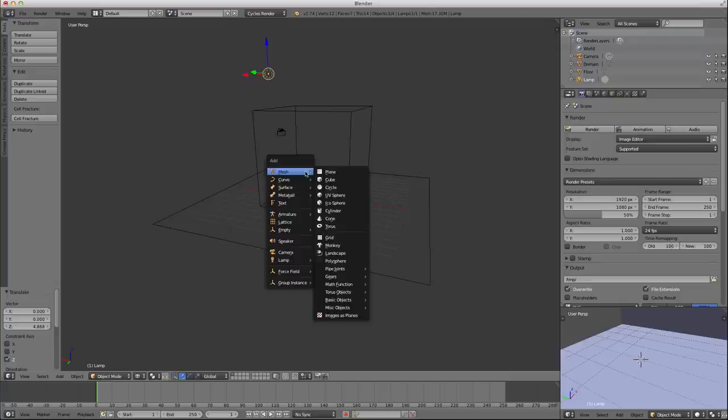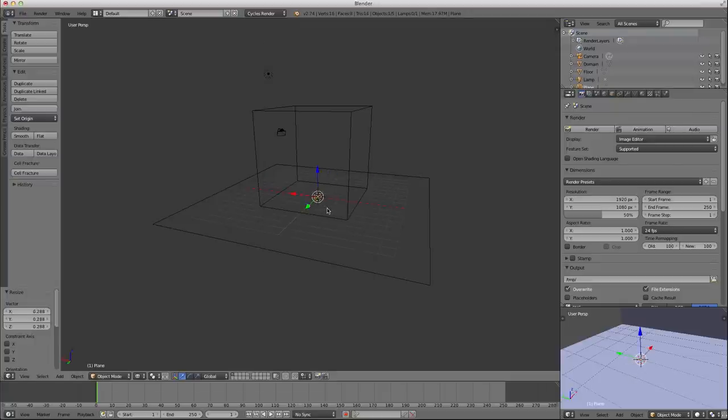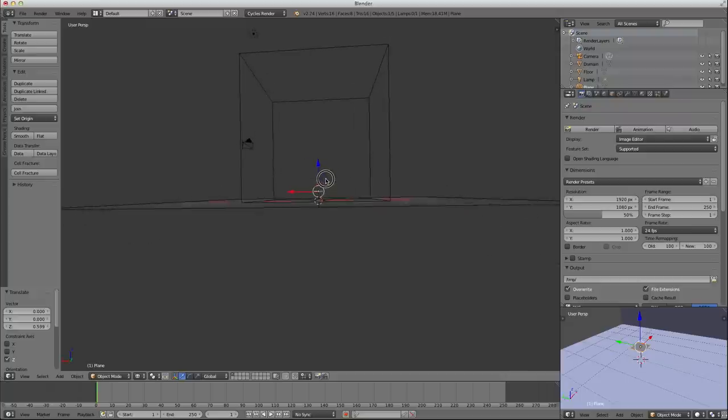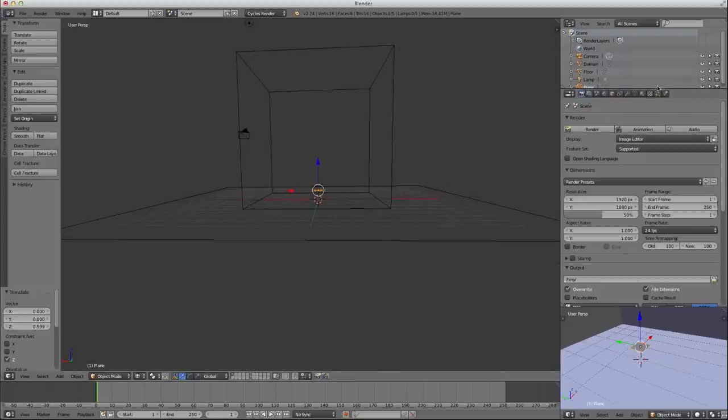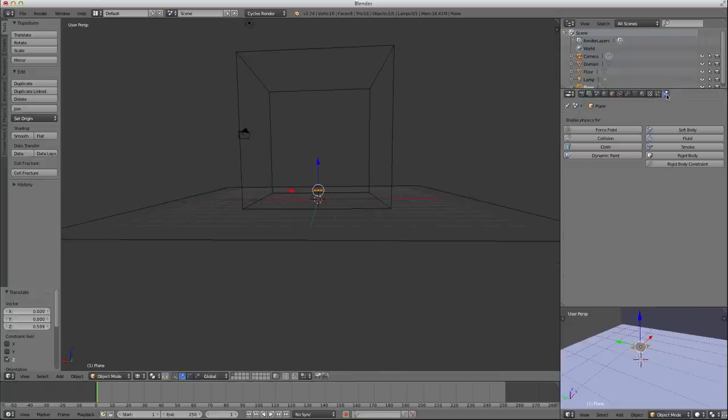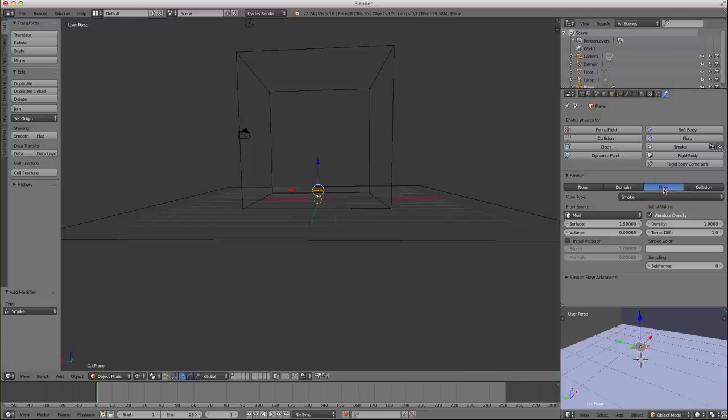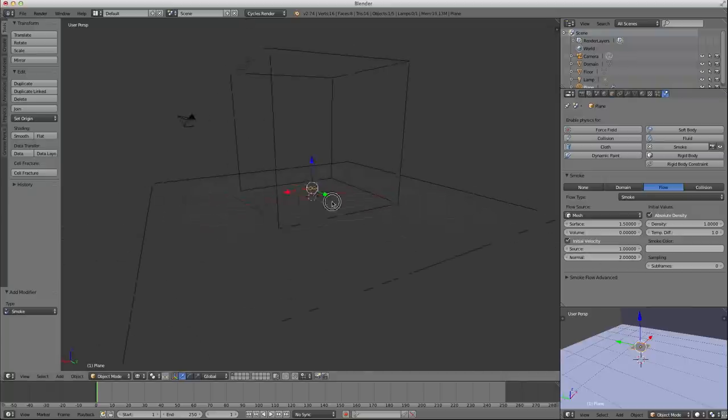I'm going to make a smoke emitter inside of here. I'm going to make this small. Control-A to apply the scale. Move it up a bit so it's clearly inside the domain. I'm going to go into my physics options, and I'm going to click smoke and choose flow.